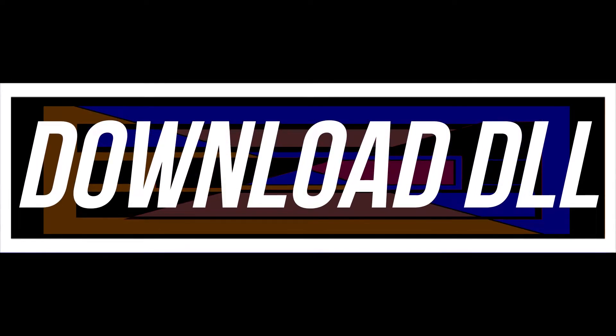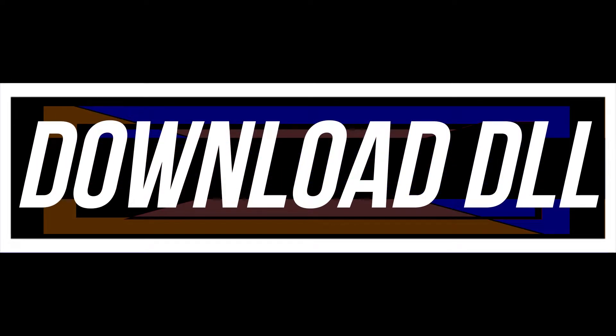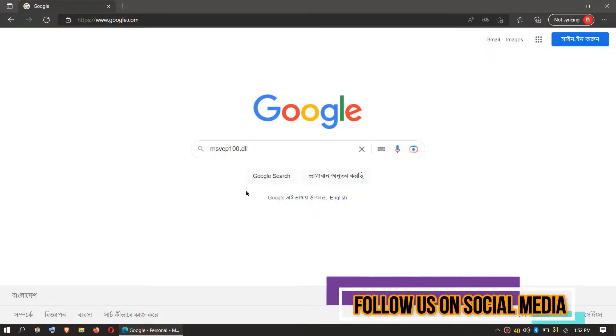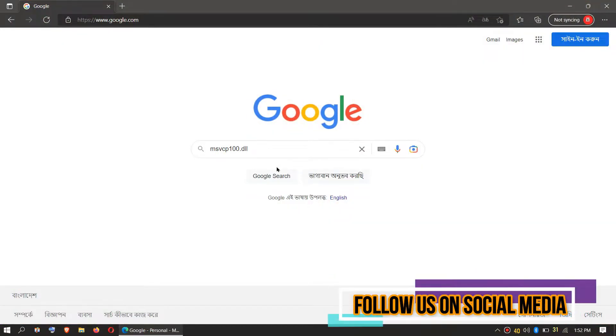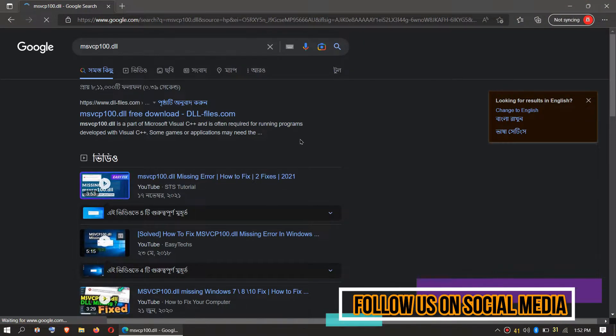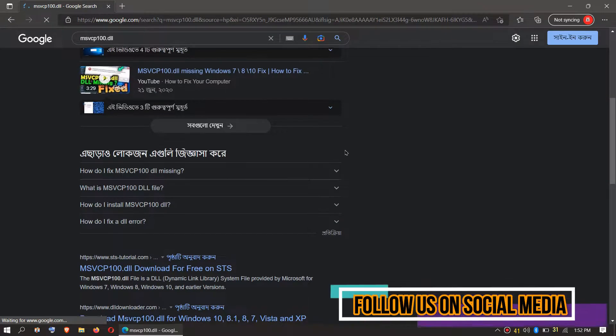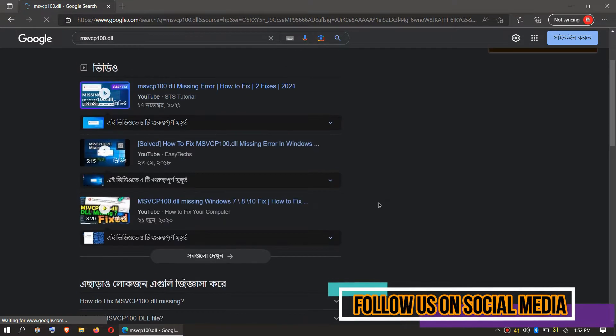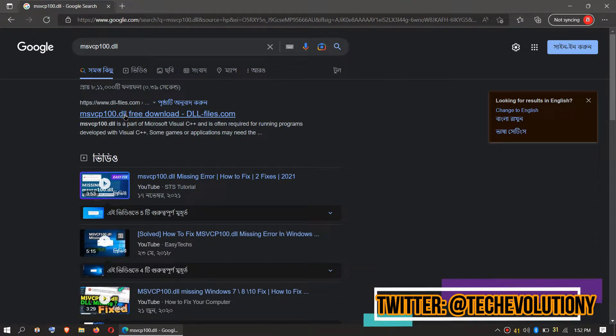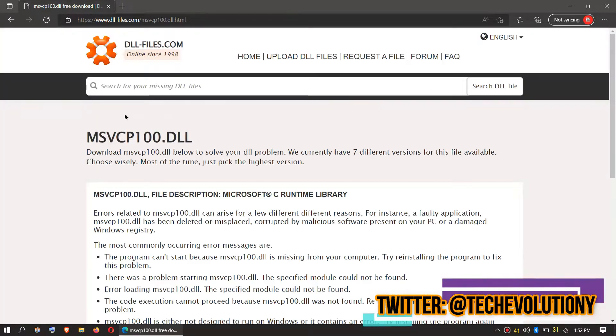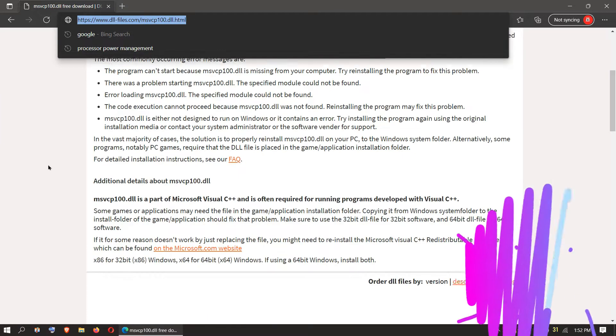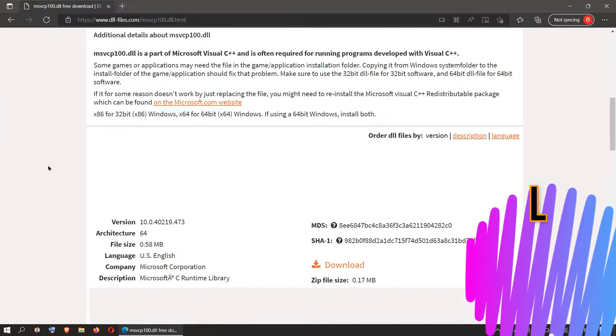The first solution is to download the DLL and place it in the right folders. In order to download the DLL, you need to first go to Google and search for msvcp100.dll. You can choose any result you want; in this case I'll be choosing the first one. This video is not sponsored but I'll put the link in the description.